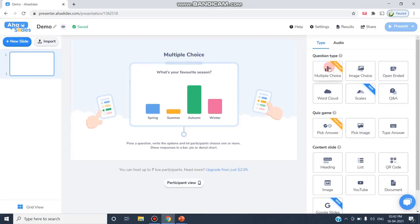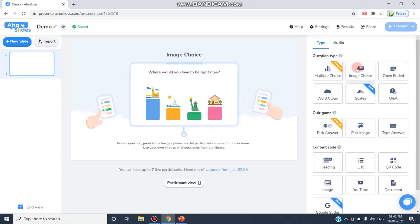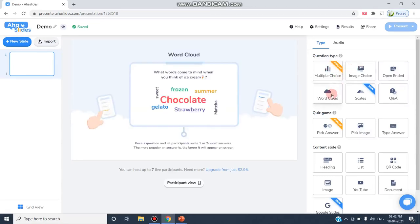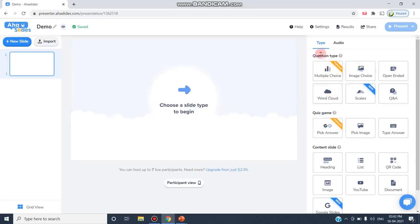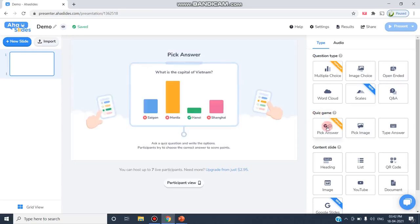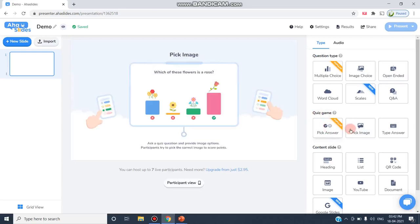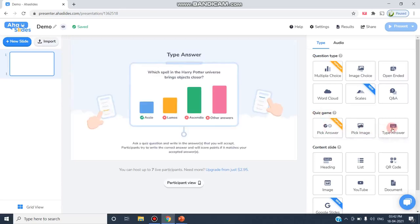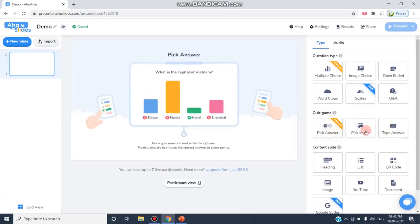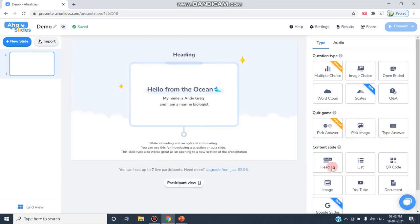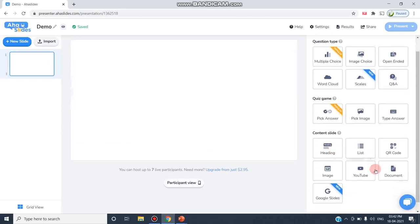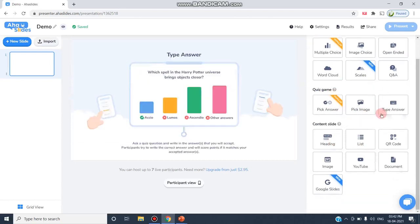If you ask a multiple choice question, this is the way the question appears. If it is an image, it appears like this, and if it is a word cloud, it appears like this. This is the question type, and you can also conduct quiz games.